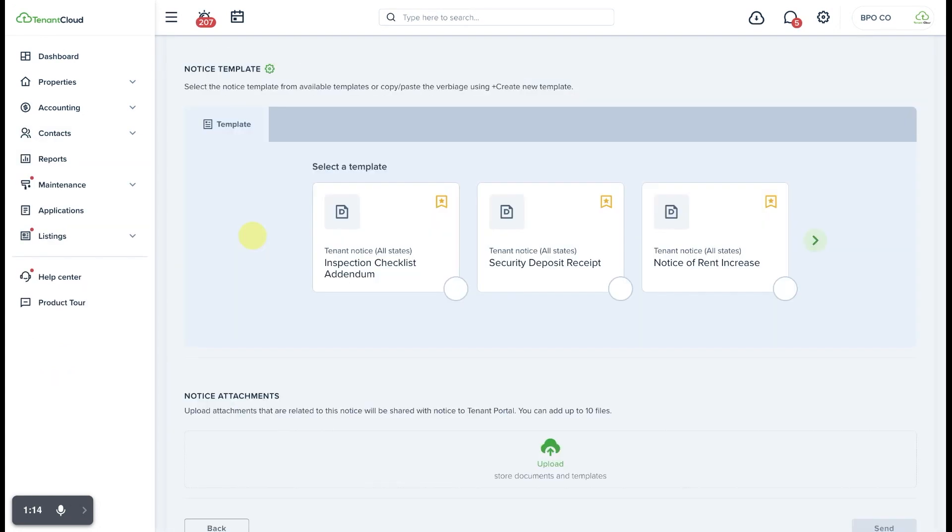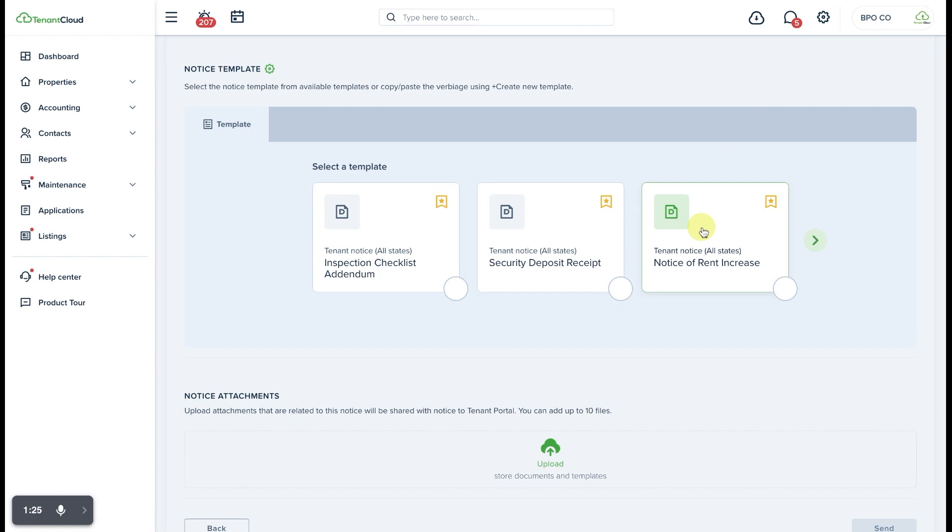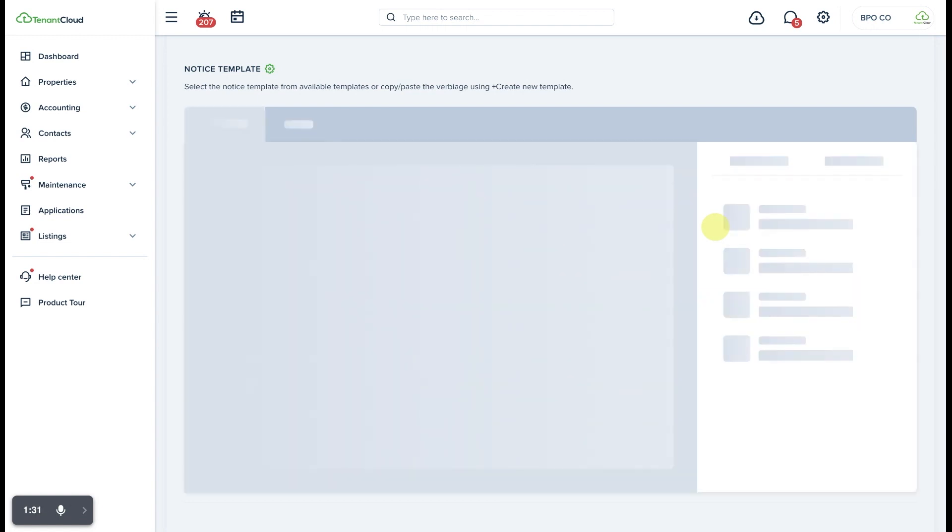It's important to note that these templates come from a Document Templates tool via the Settings gear wheel icon in the upper right corner of your account, and I'll show you that in a second. Before we do that, I'm going to go ahead and select that we're going to send a Notice of Rent Increase.